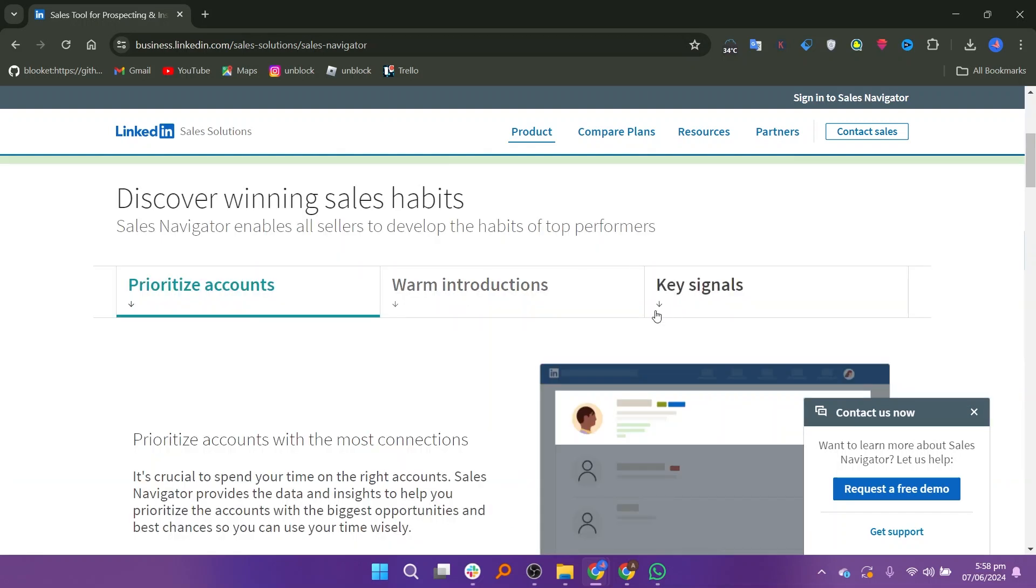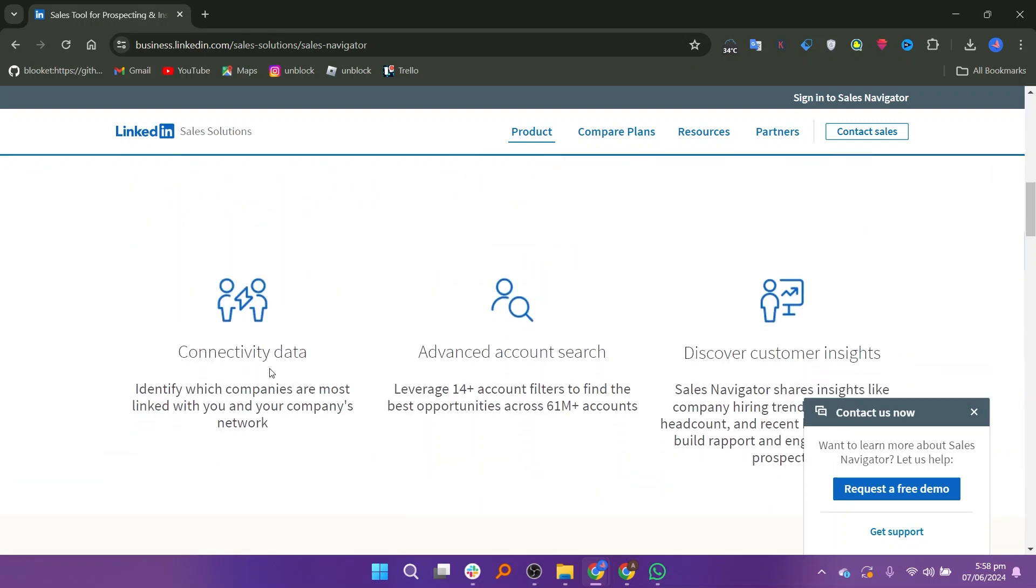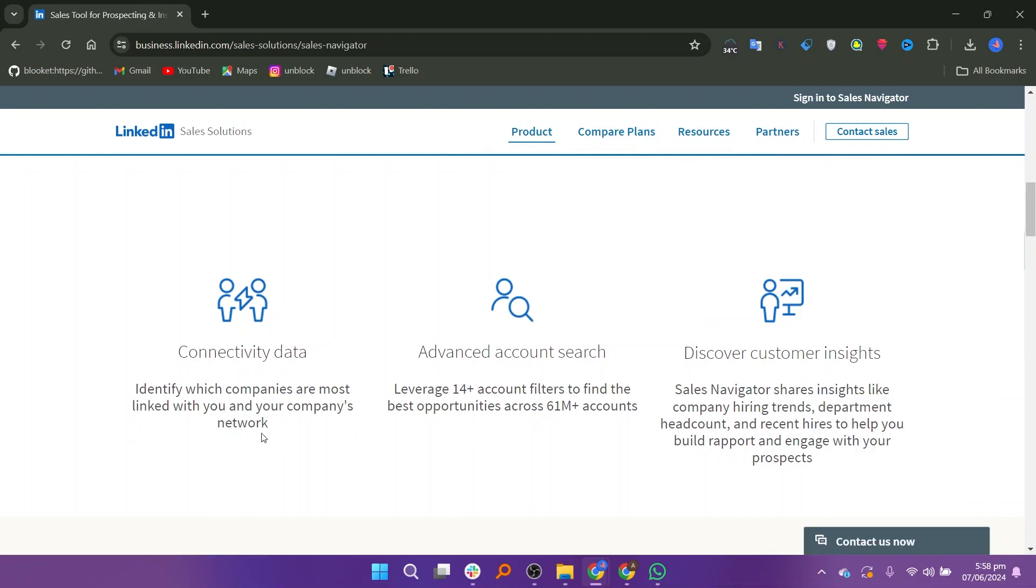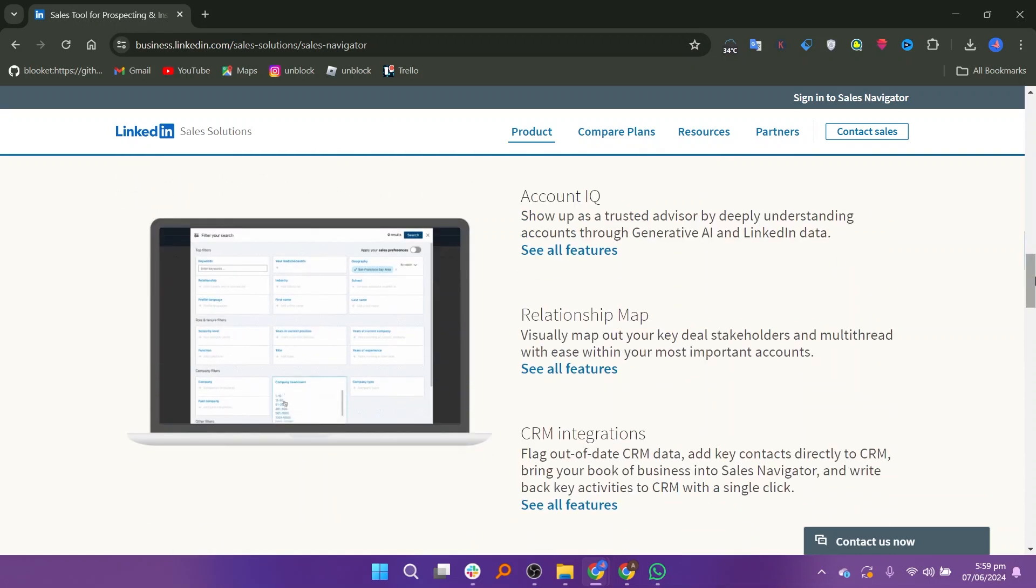One of the key features of Sales Navigator is its ability to provide real-time updates and notifications on prospect activities, allowing users to stay informed and engage with leads at the right time. The platform also offers integration with CRM systems like Salesforce, enabling seamless data synchronization and workflow automation.